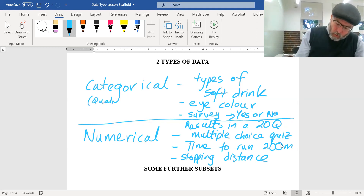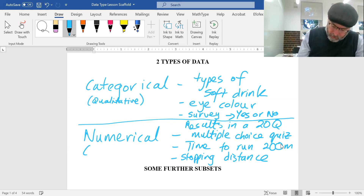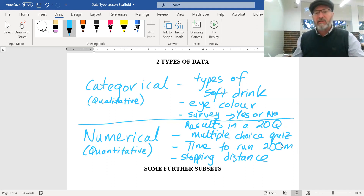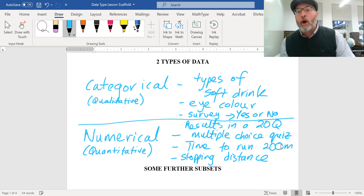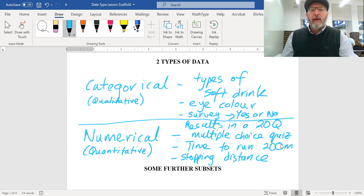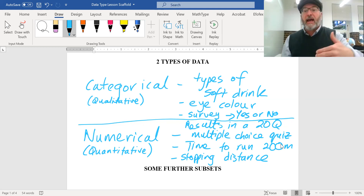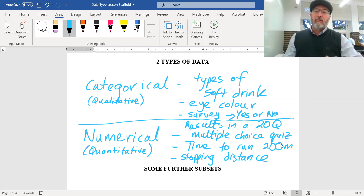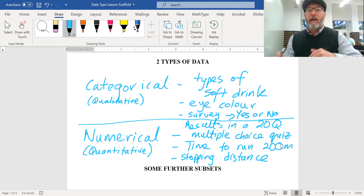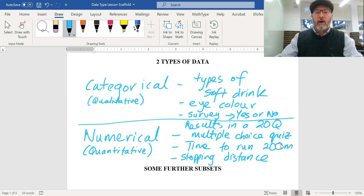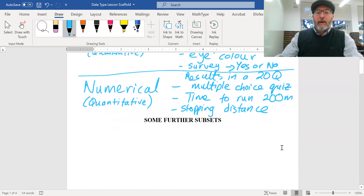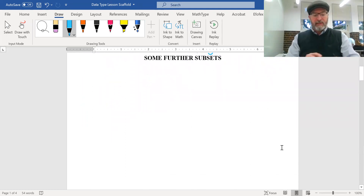Categorical data is sometimes called qualitative data, and numerical data is sometimes called quantitative data. Those are the 'also known as' terms, but right through to the HSC you'll refer to them as categorical and numerical data.